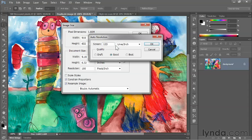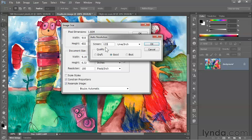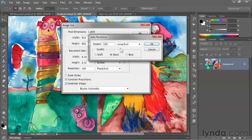The number of tiny halftone dots in a linear inch is known as the screen frequency, and that's what this value right here is. Now one of the big print standards is 133 lines per inch.